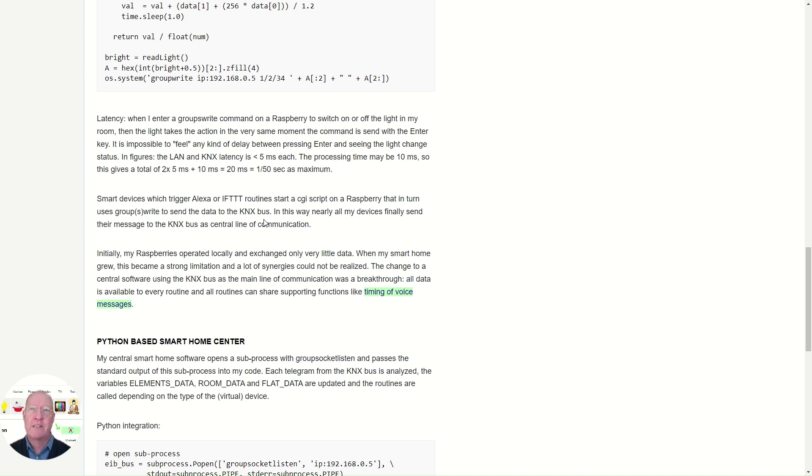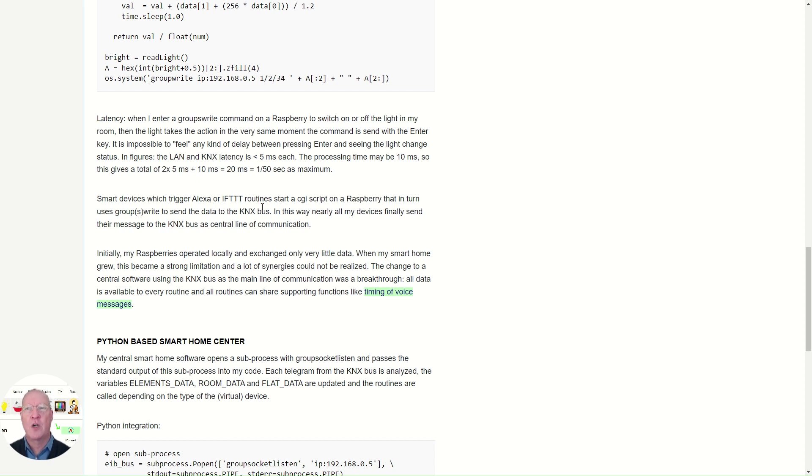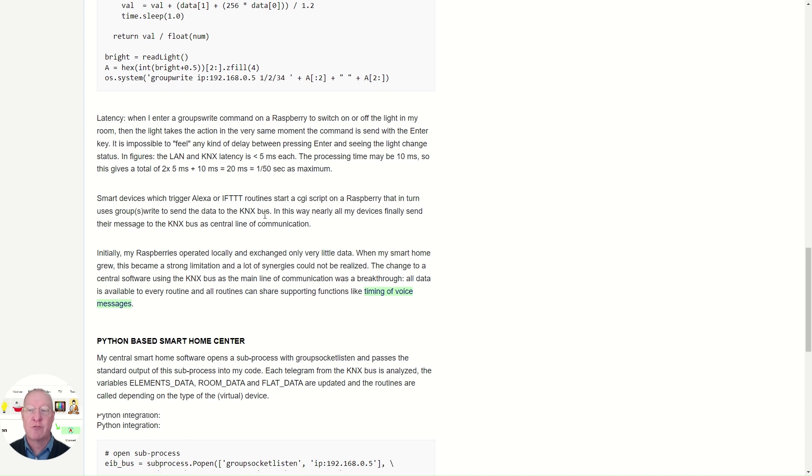Also devices using IFTTT or some Alexa routines, they call CGI scripts and they issue the groupwrite command to the KNX bus. So like this, I let more or less all my sensors, activators and devices communicate over the KNX bus centrally.